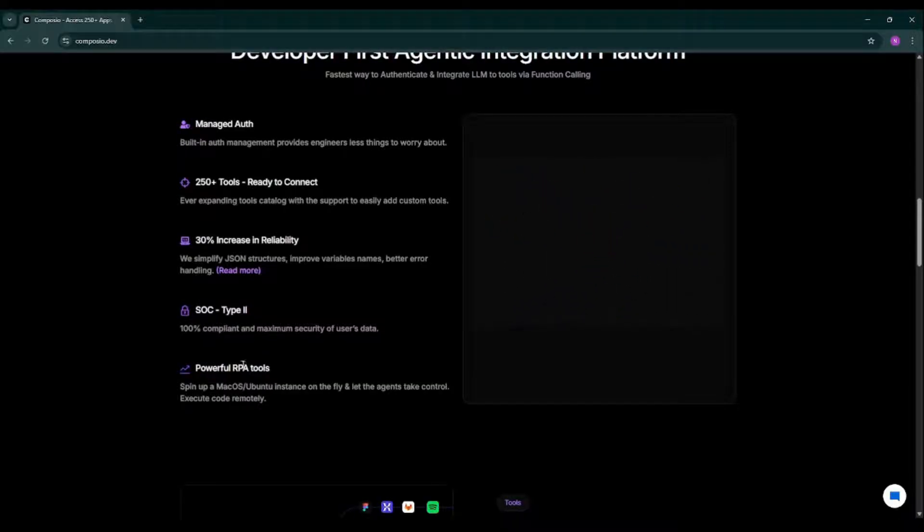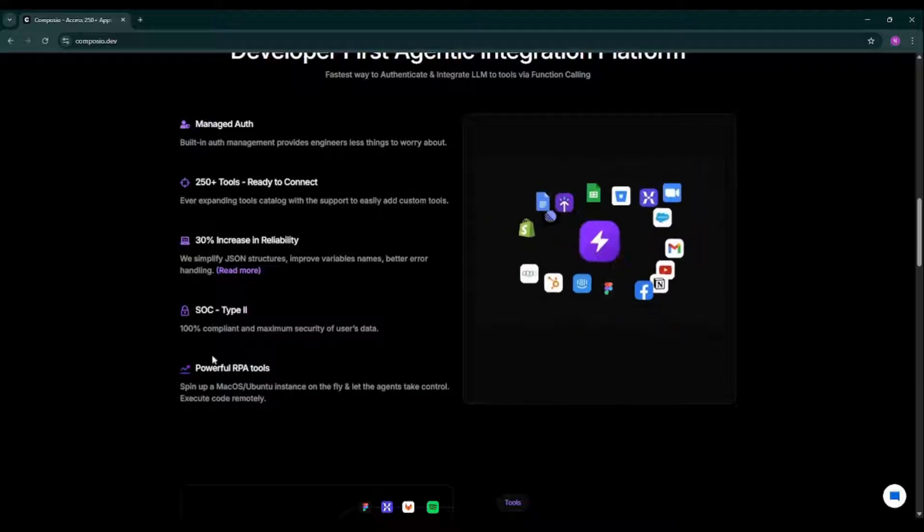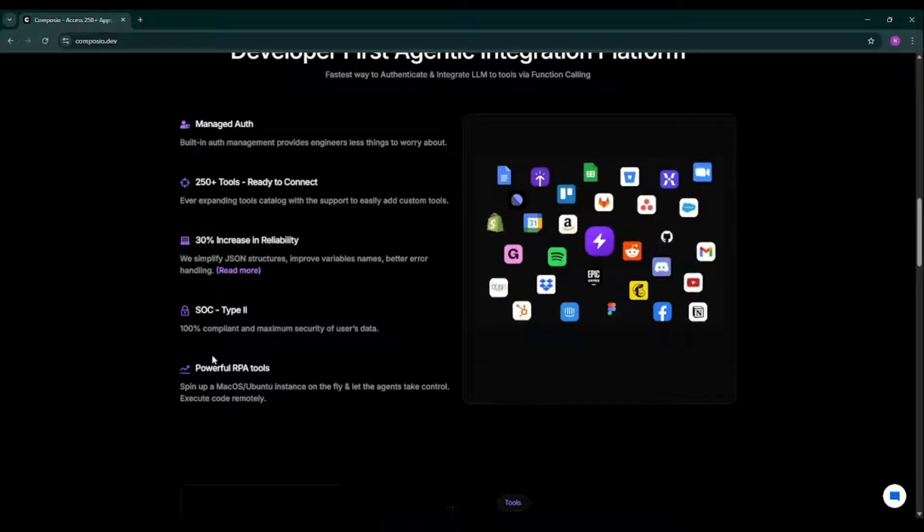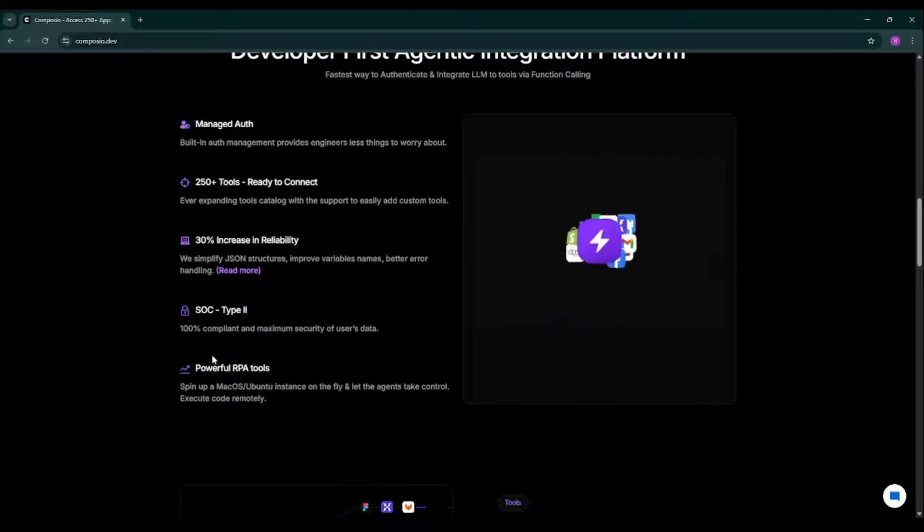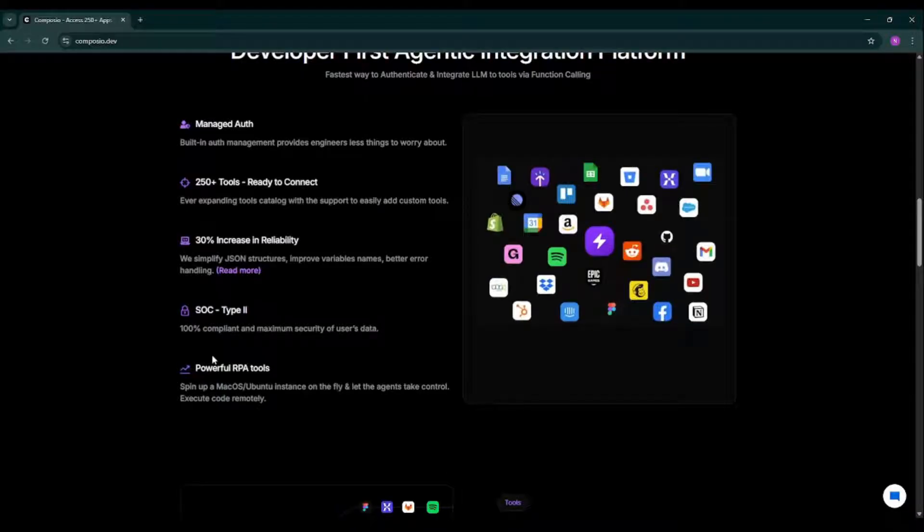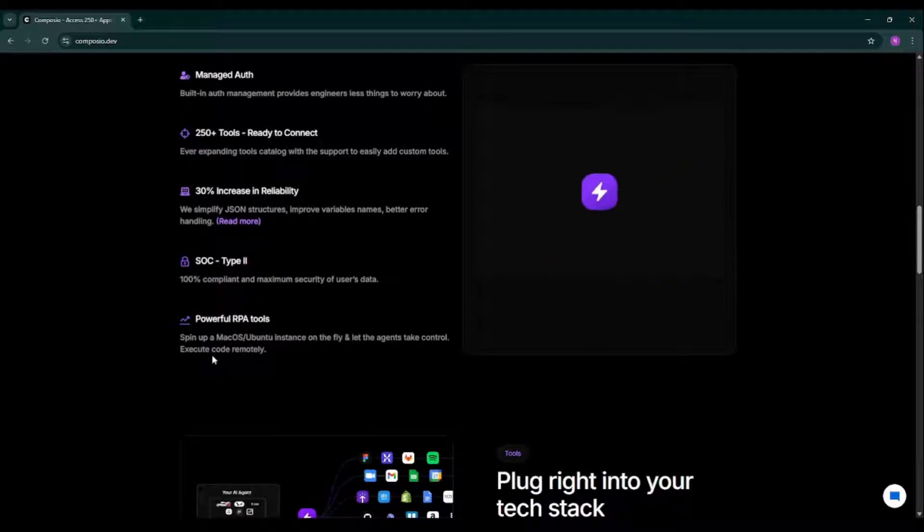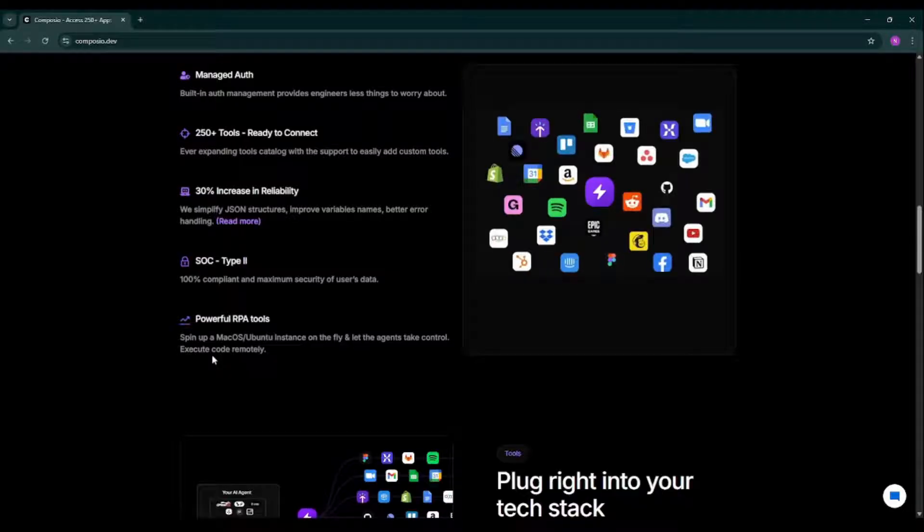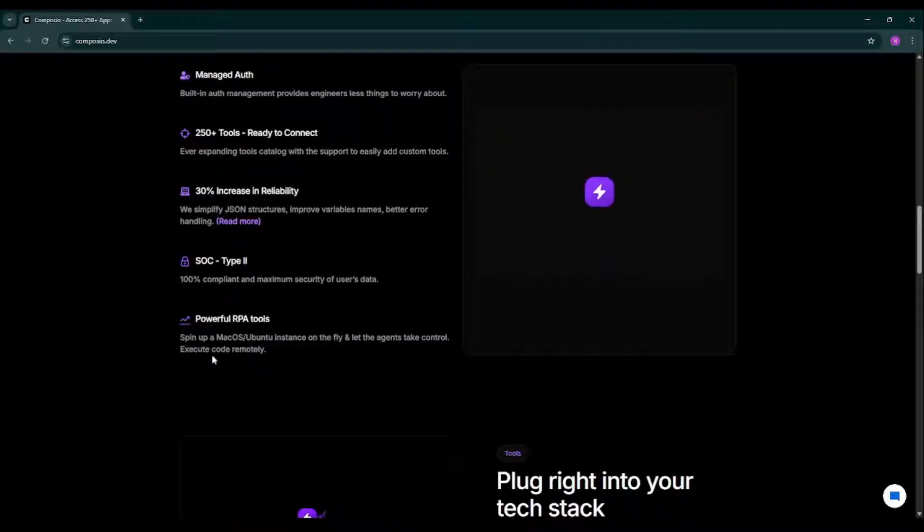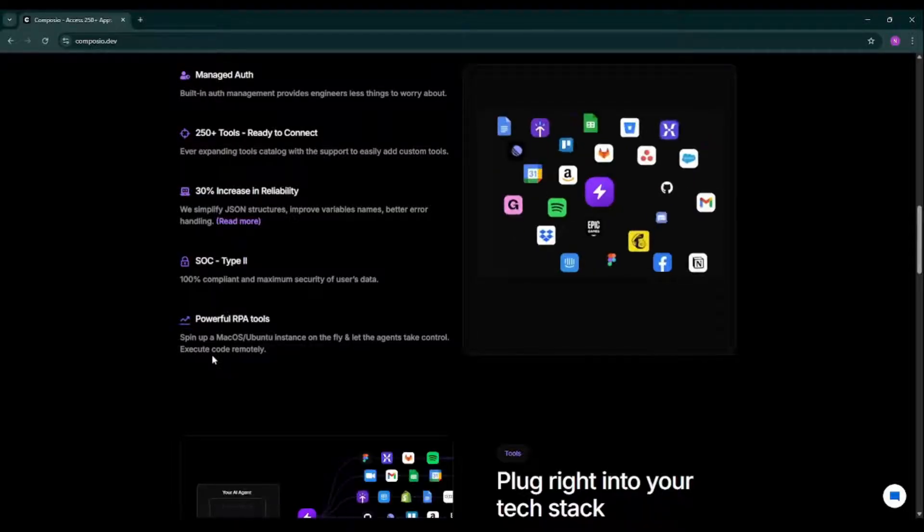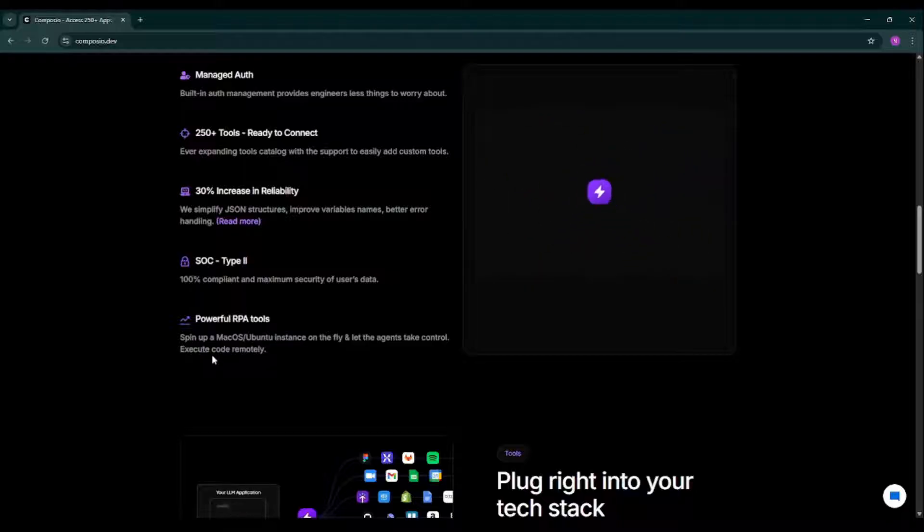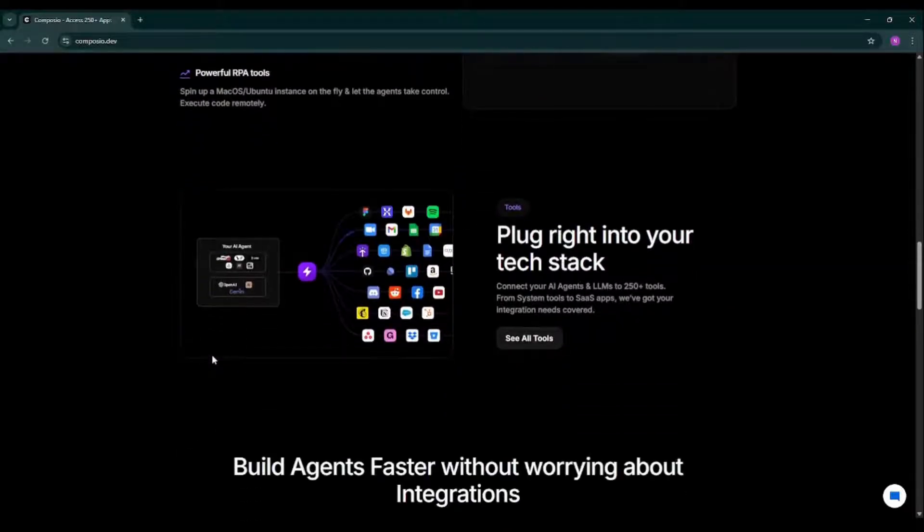It also has robotic process automation tools with the help of which it can spin up Mac operating system and Ubuntu instances on the fly and allow agents to execute code smoothly. So it is secure enough. Security is a top priority at Composio because your data is always protected. You have API key authentication and you can trust Composio with any sensitive data you have.